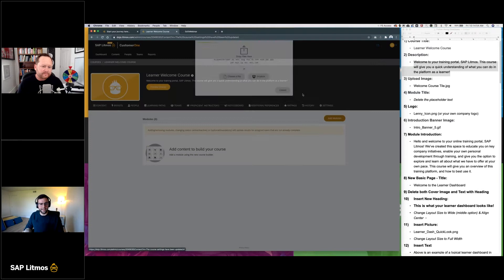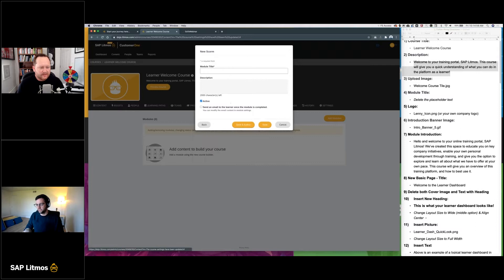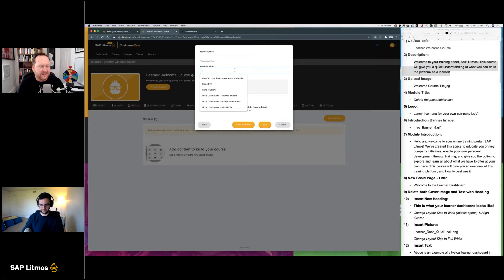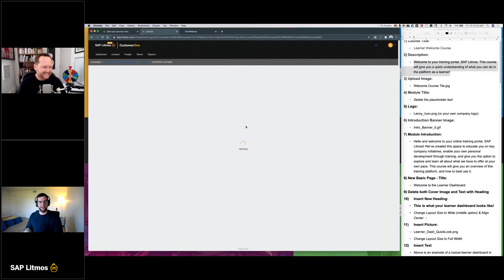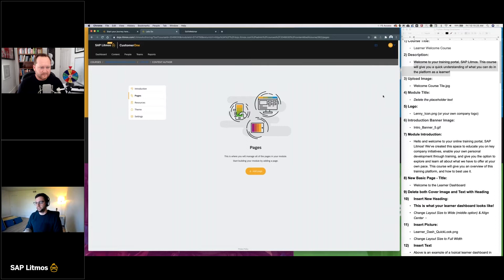Let's add this content author module by clicking the Create tab and clicking into Content Author Module. Quick note: you're only going to see that option when you've enabled it. If you can't see the button, it has to be enabled in admin first. I created a content author module and clicked 'Save and Author.' You can title it anything you want — I just said 'Let's Go.'